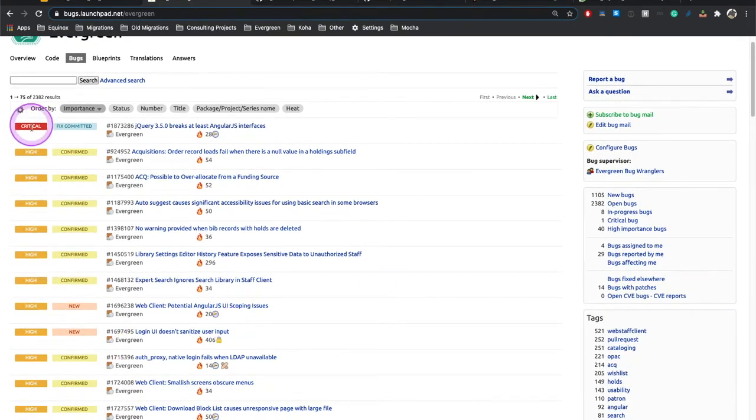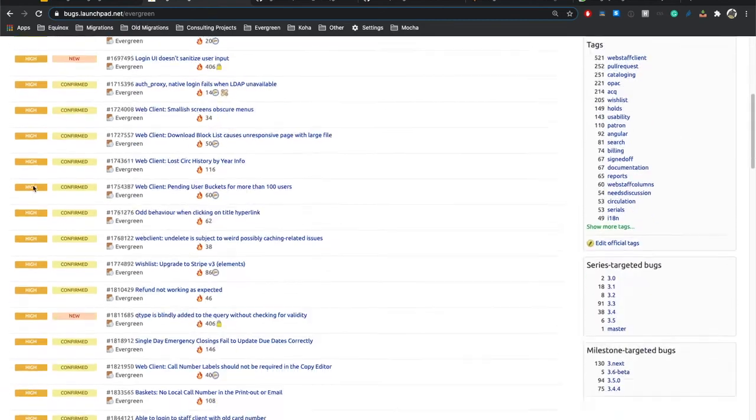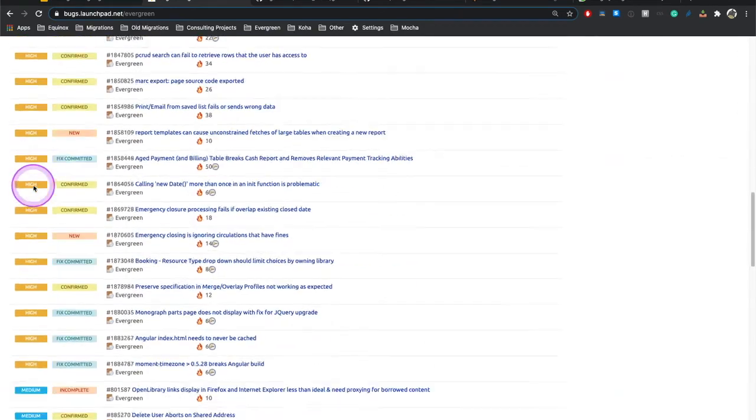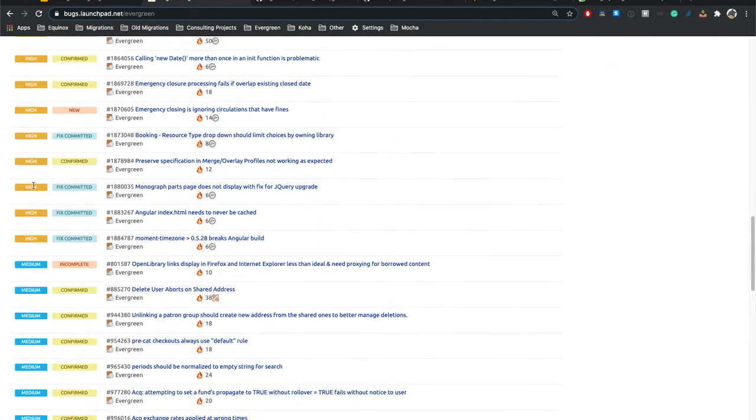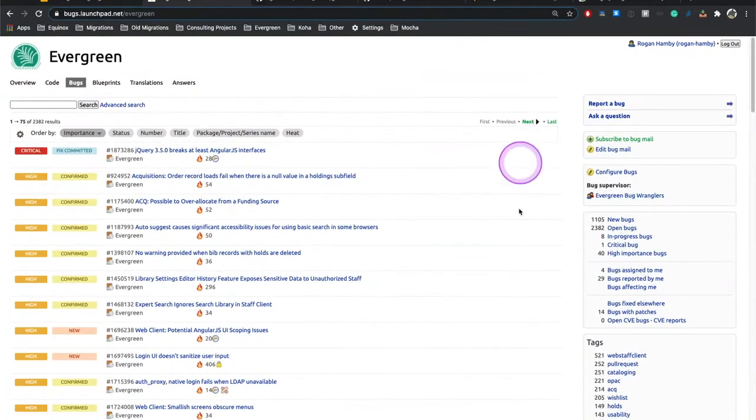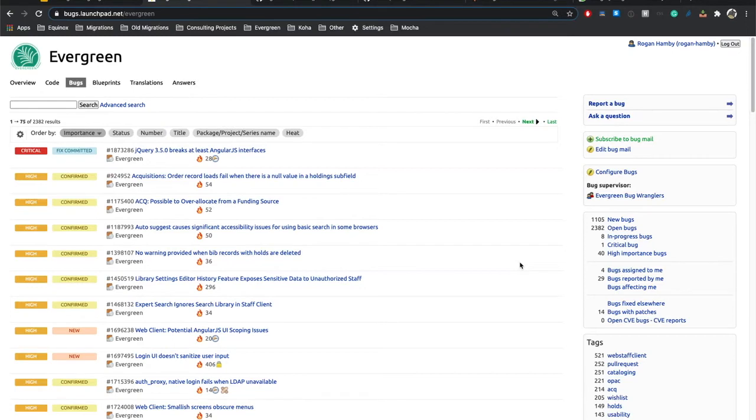But a few things I want to point out is, one, the importance scale over here that starts with critical, then goes to high, it goes all the way down to wishlist. Understand that this is an estimate of how important it is to the project, not a guarantee of when things get addressed. For example, wishlist simply means that it doesn't impair current functionality. It's an additional feature people want. But sometimes people file that along with the patch to do it, because it's a feature they really want.